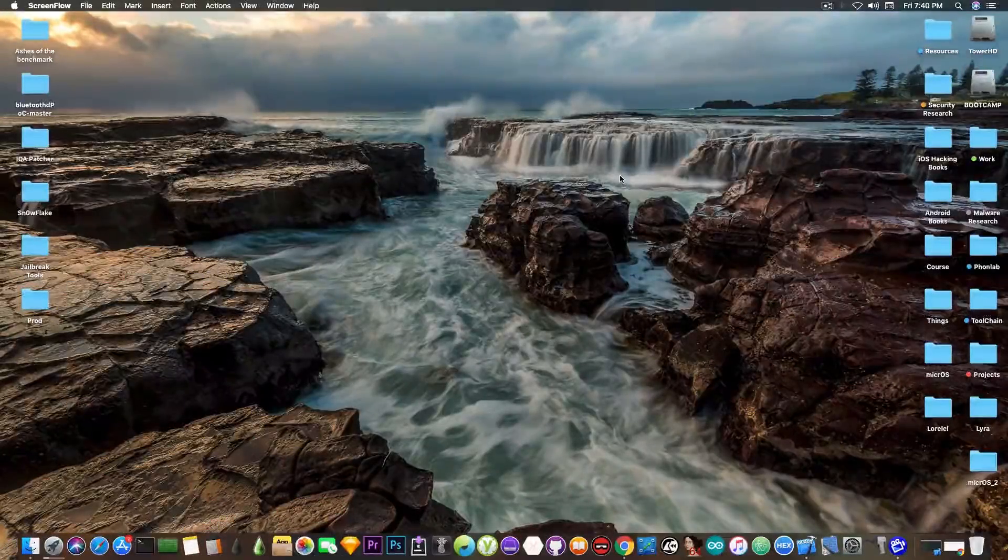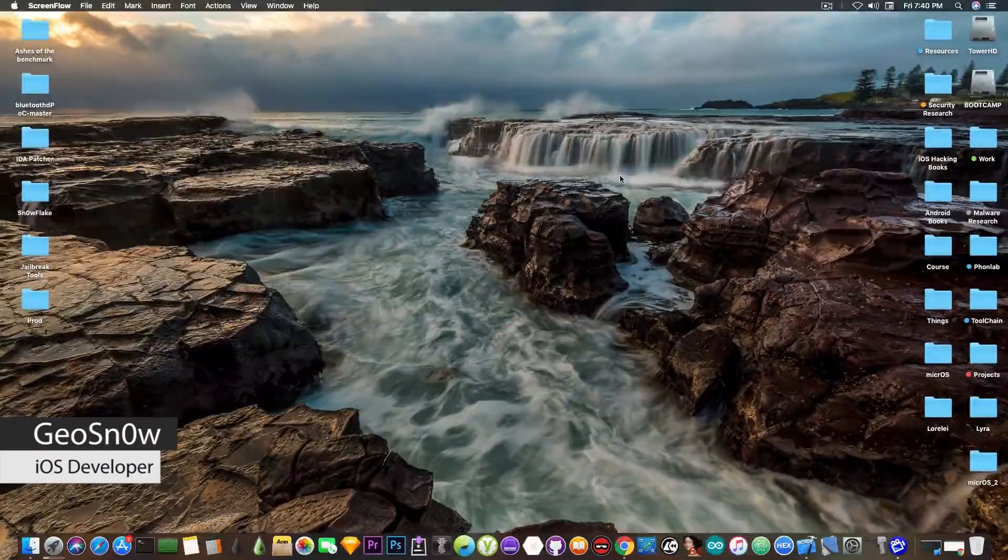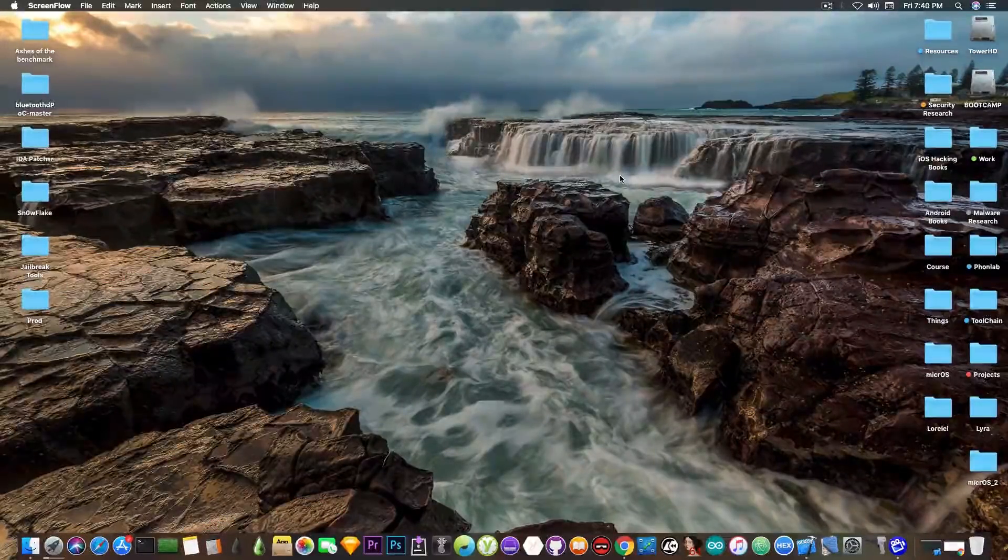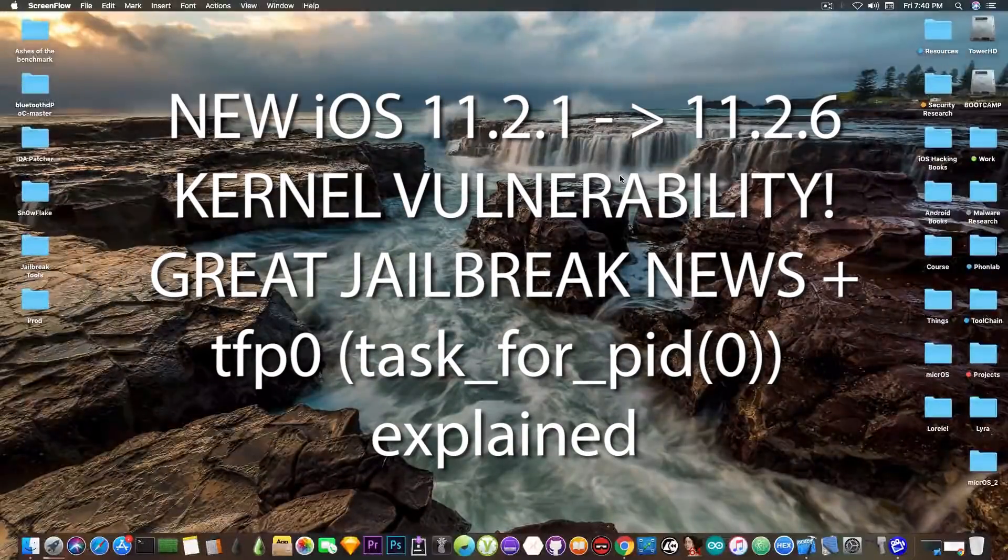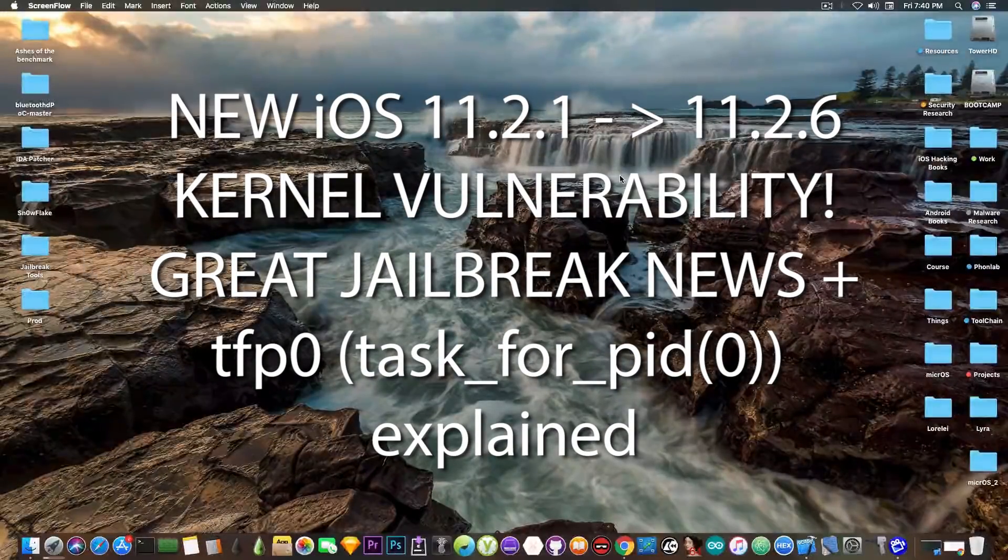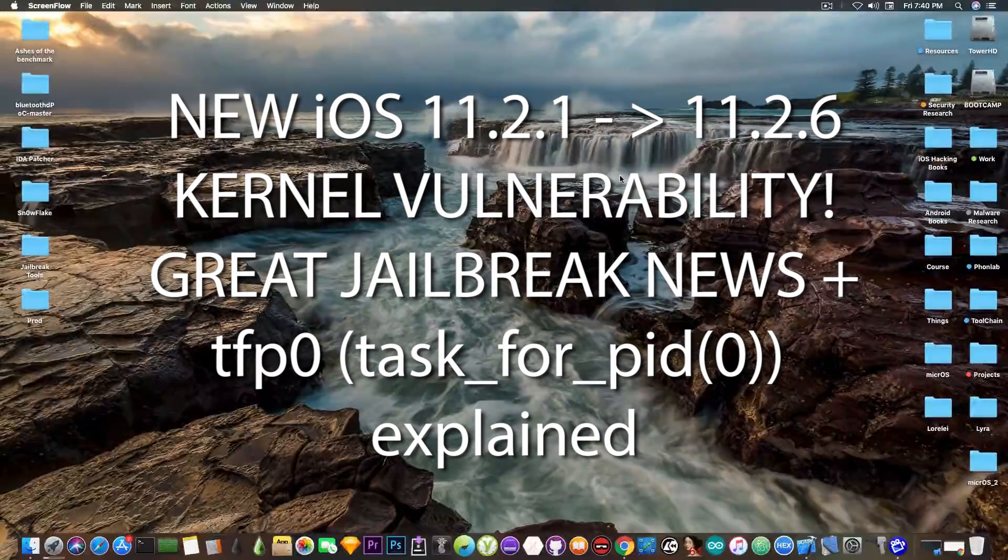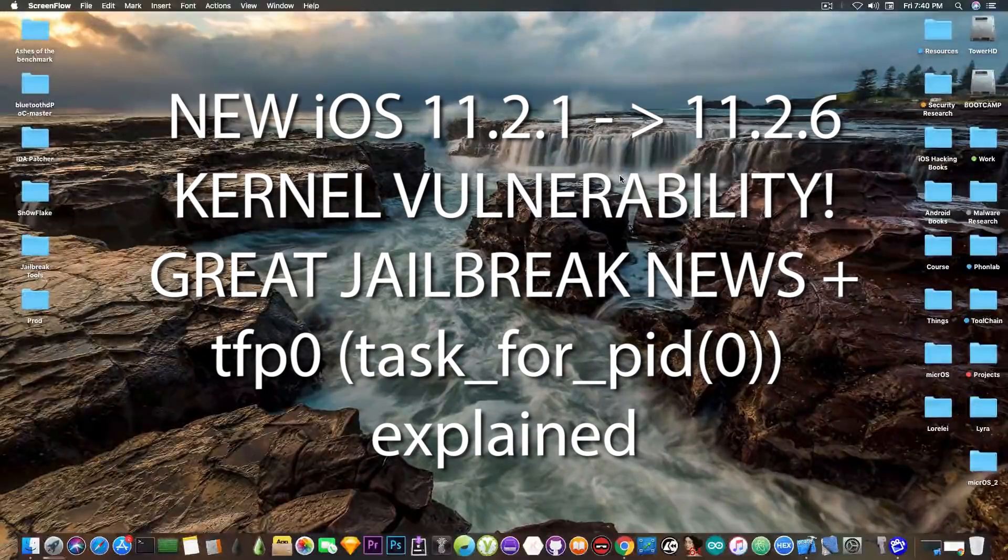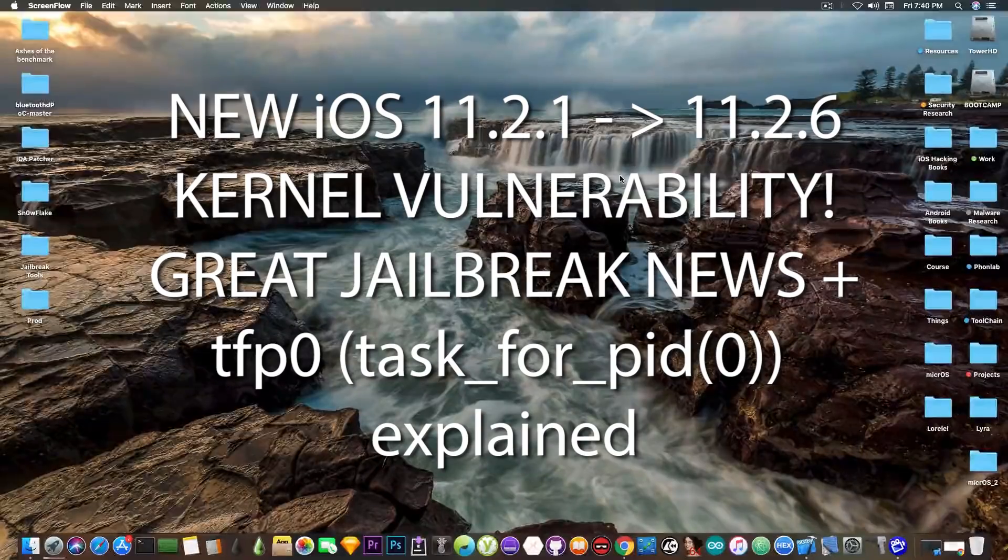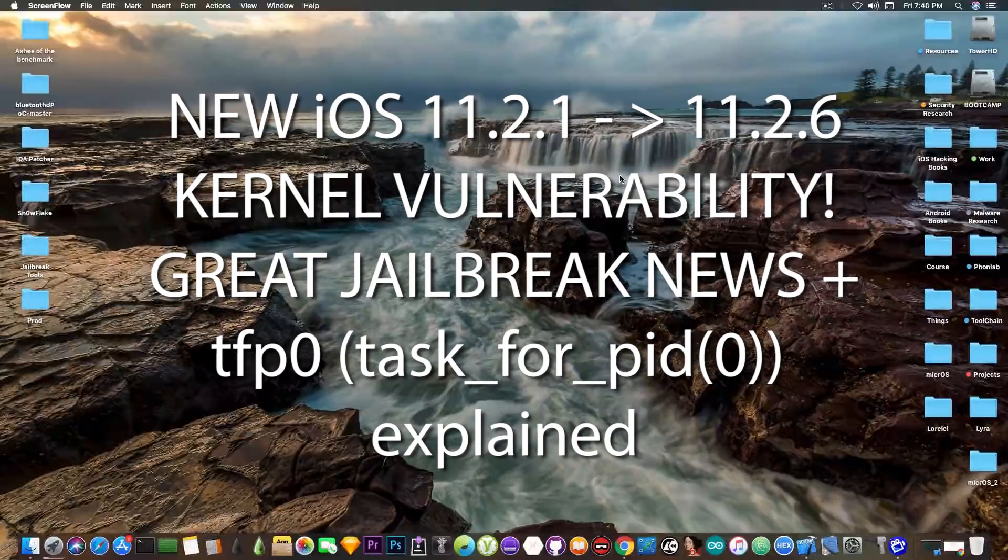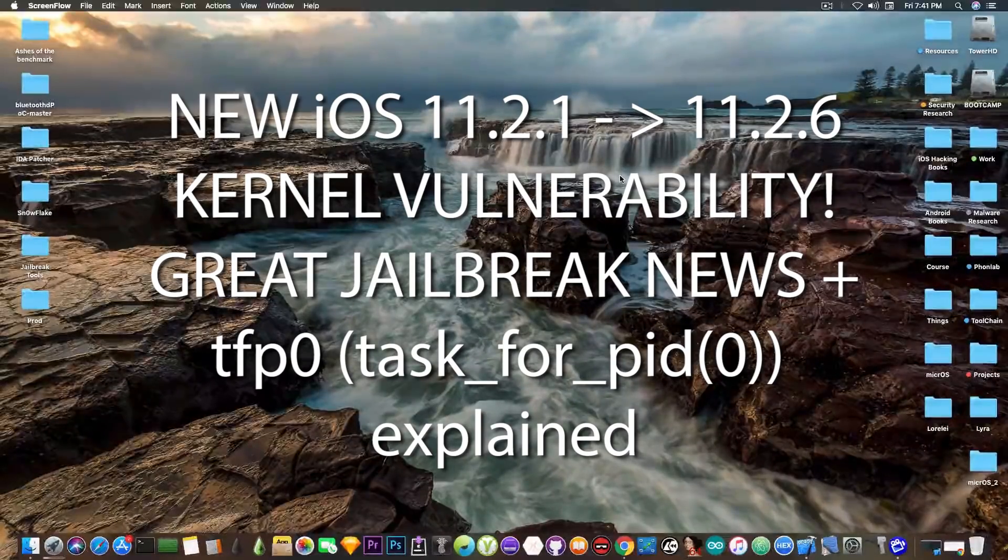What's going on YouTube, Geosnowright here. In today's video we're going to discuss some important stuff going on in the jailbreak community, especially for iOS 11.2.1, 11.2.6, and everything in between.